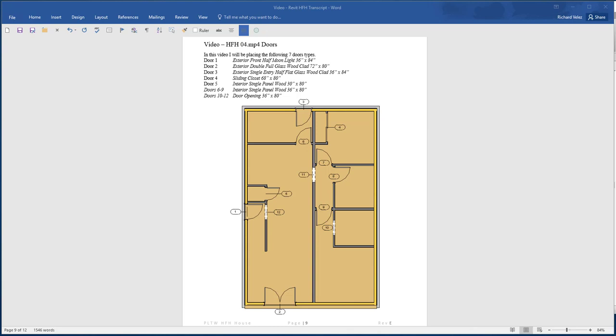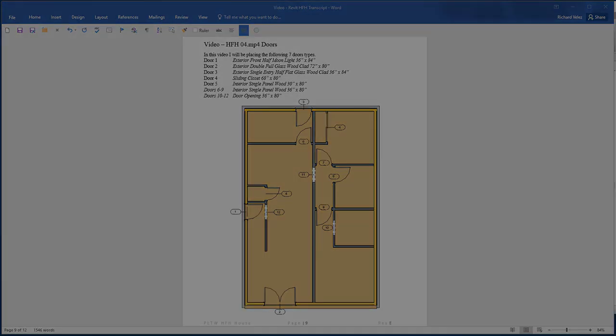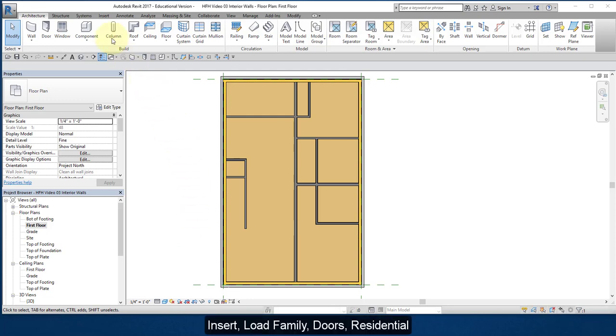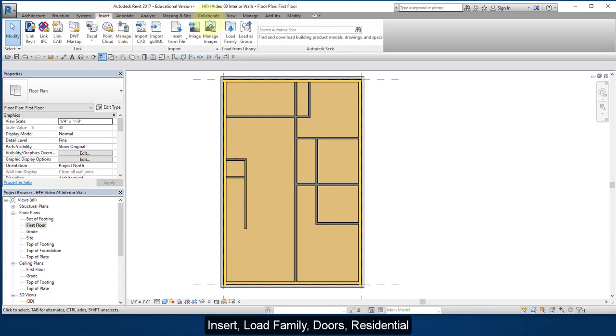In this video, I'm going to place the doors into our project. I'm going to start out by going to the Insert menu, select Load Family.